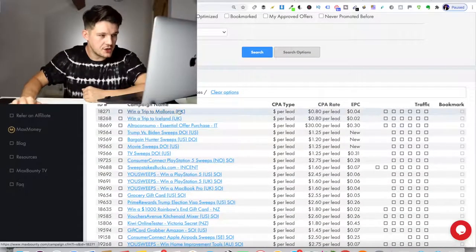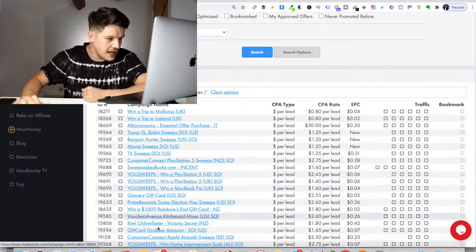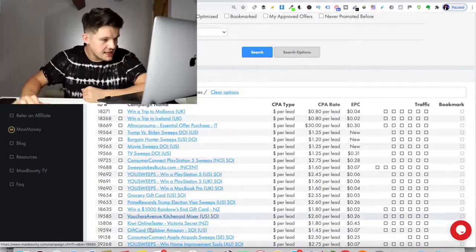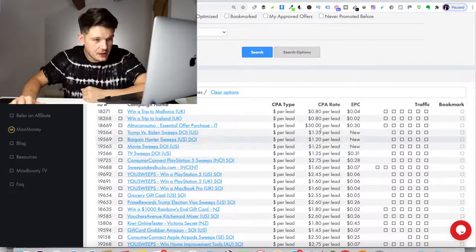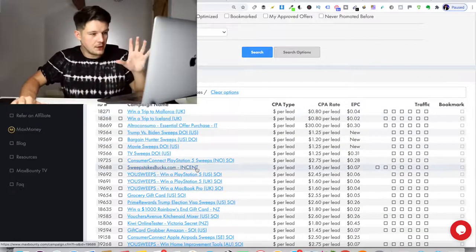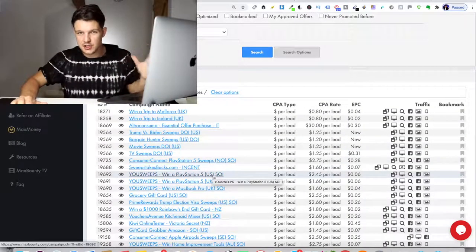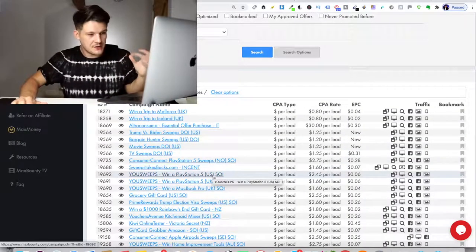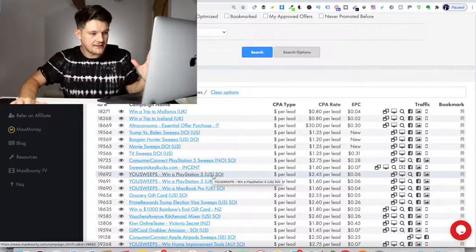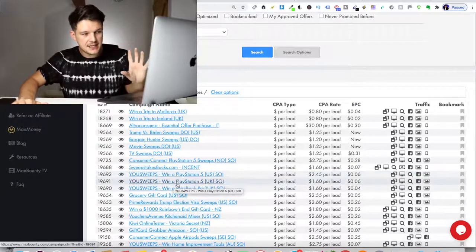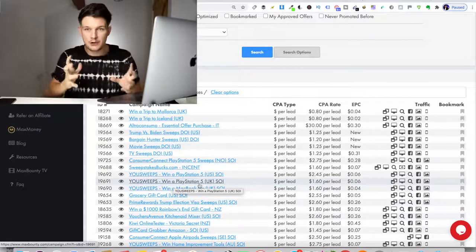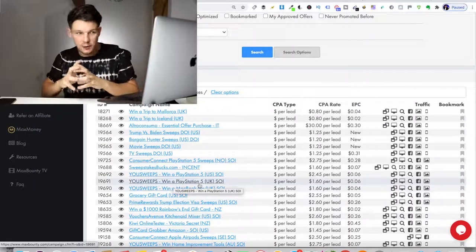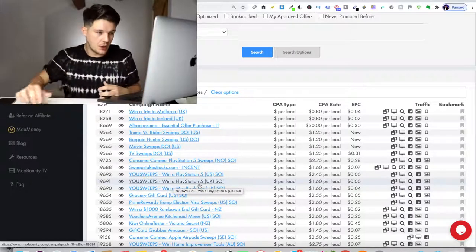We click search and there's lots and lots of different offers. There's win a trip to Mallorca, win a trip to Iceland, there's PlayStation five offers, there's iPhone offers and they pay out different amounts. For this example, because the PlayStation five has just been announced, I'm jumping on the PlayStation five hype. So I'm going to choose a PlayStation five offer. You can choose whatever offer you want in whatever niche you want for this to work.